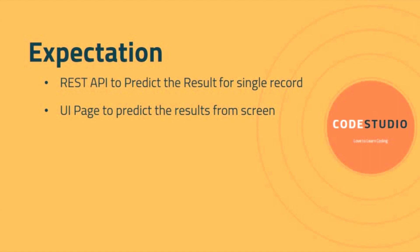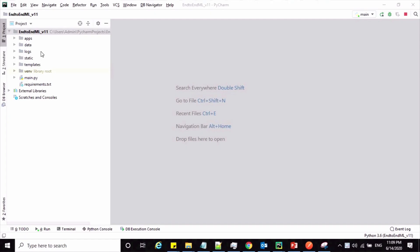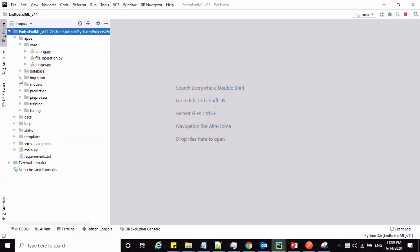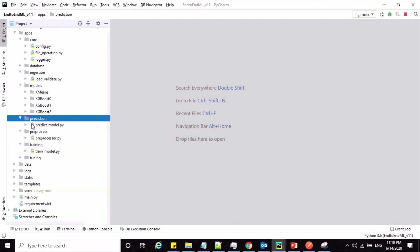In the previous session we developed the REST API to predict results for multiple prediction sets. In this session we are going to develop a REST API to predict results for a single record. Here is a sample UI page screen which we are going to develop for this requirement. Let us jump into our project in PyCharm — this is our Flask project where we have developed code modules to train the model and predict results from multiple batch sets.